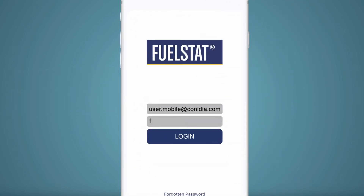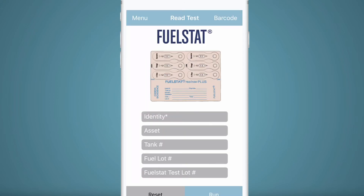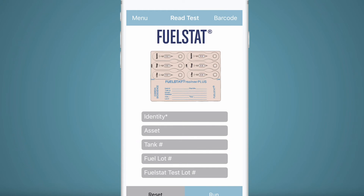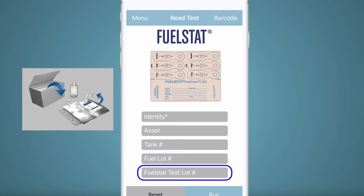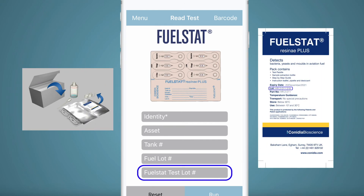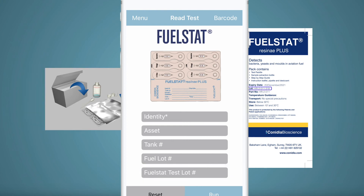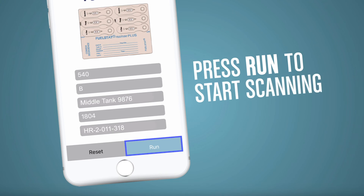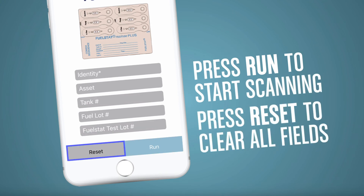Once you have logged in successfully, you will be presented with the Read Test field. It is only necessary to fill in the top line marked with an asterisk. There is no requirement to fill in details of asset, tank location, etc., but it might be easier when transmitting the result to have some basic identification, although this can be added to the mail or text when sending a screenshot. The FuelStat lot number can be found on the foil packet — this is very useful for quality control purposes. Once you have completed the fields, simply press Run. If you have made a mistake, pressing Reset will clear all fields.